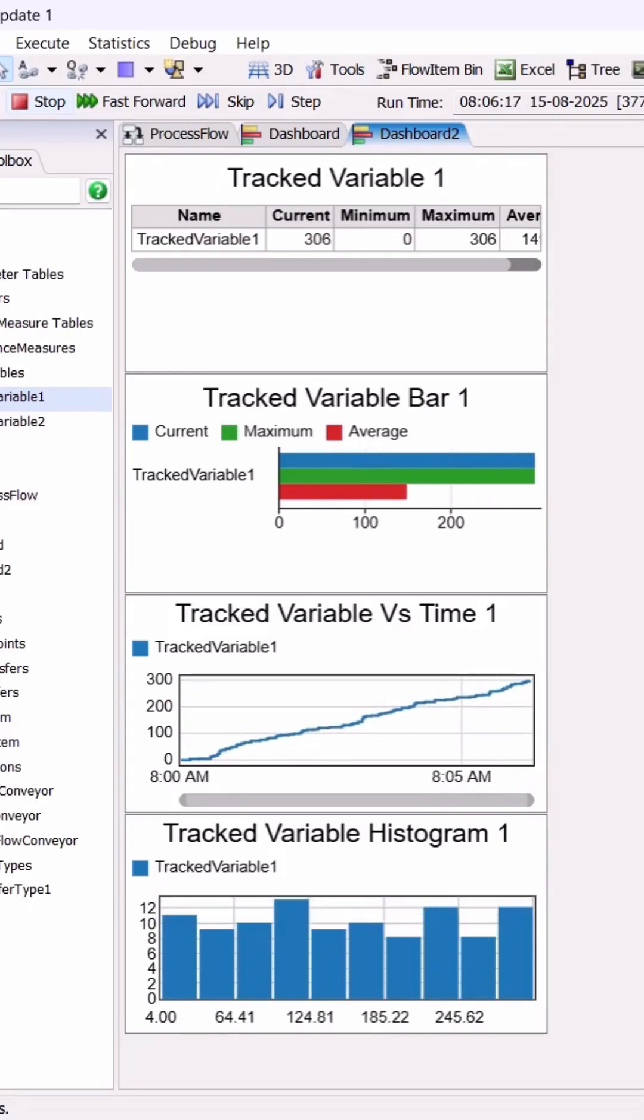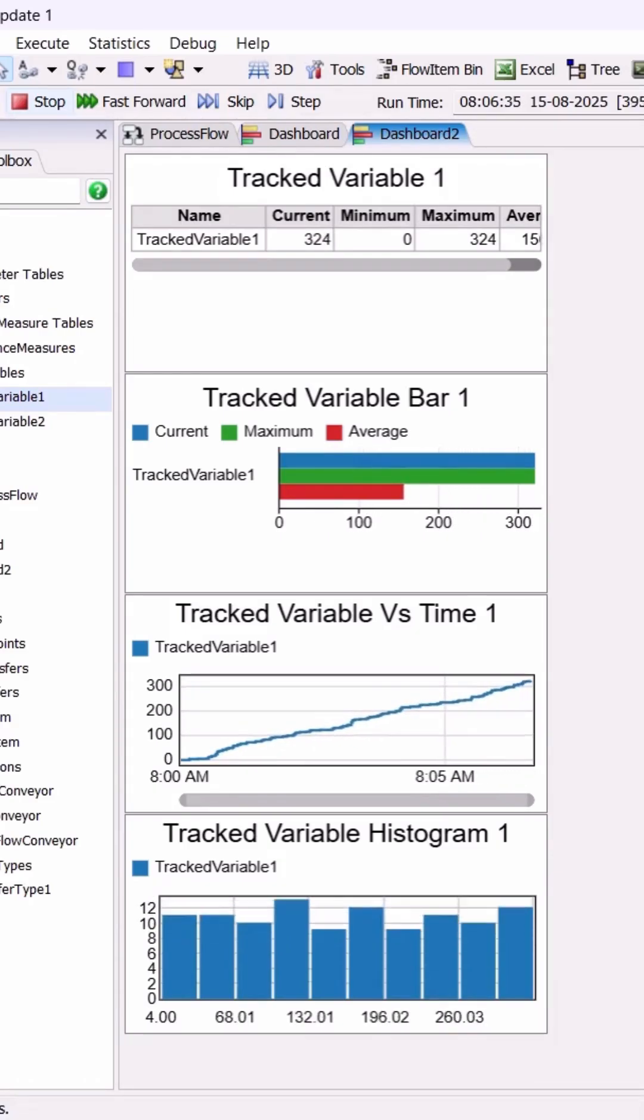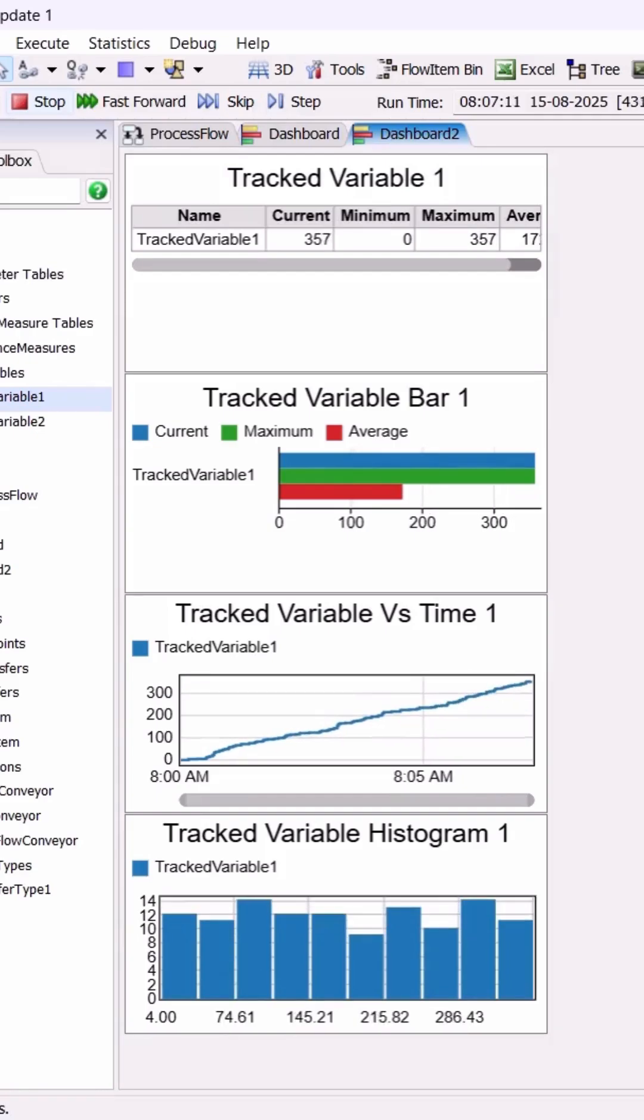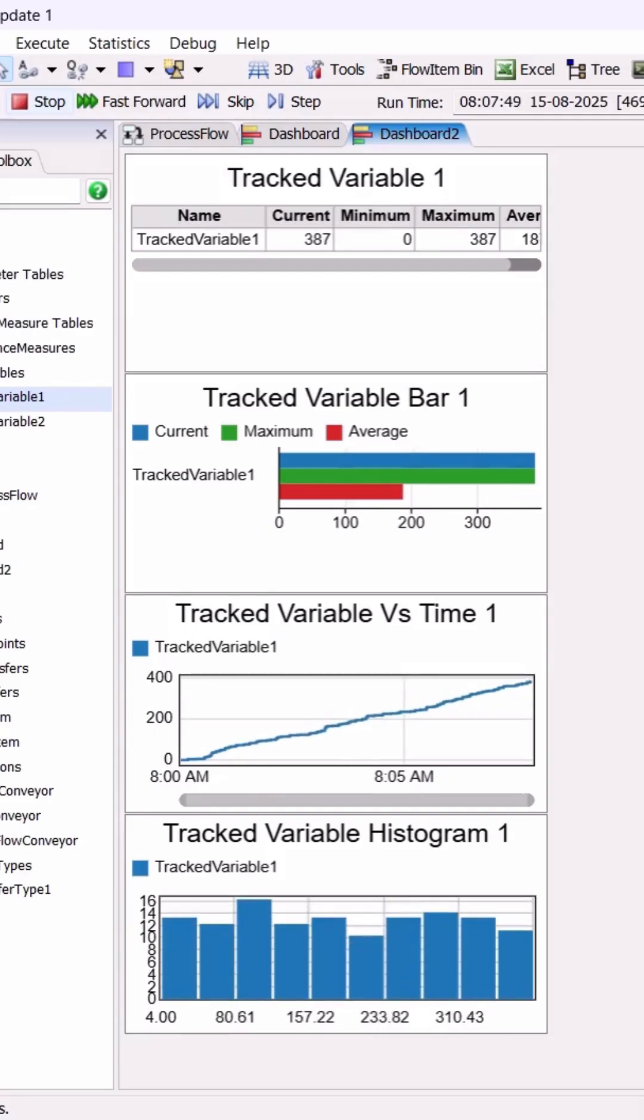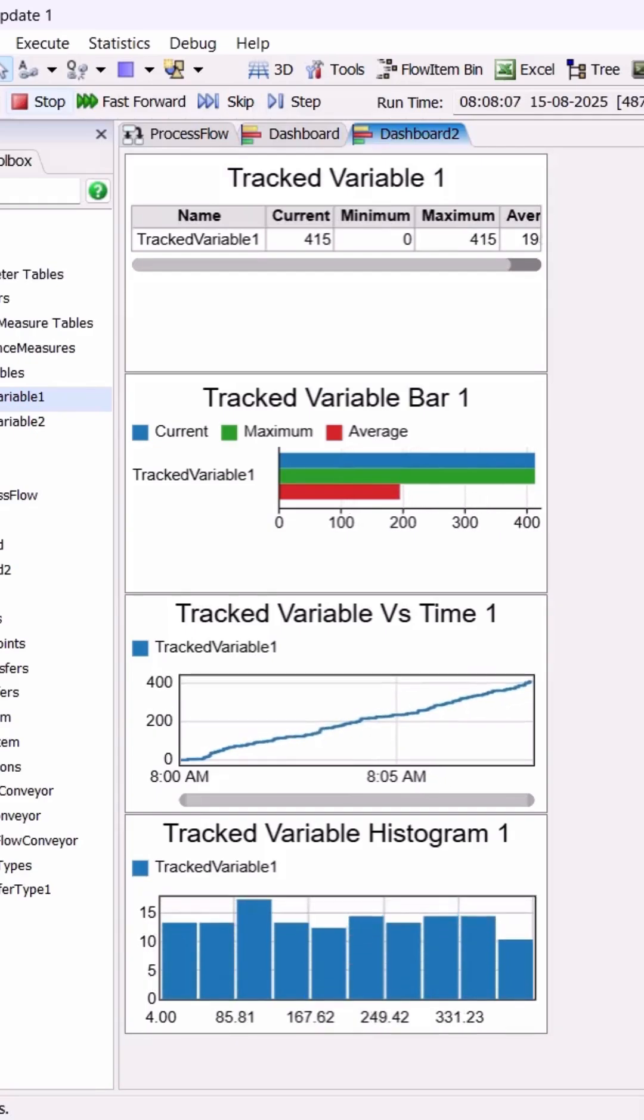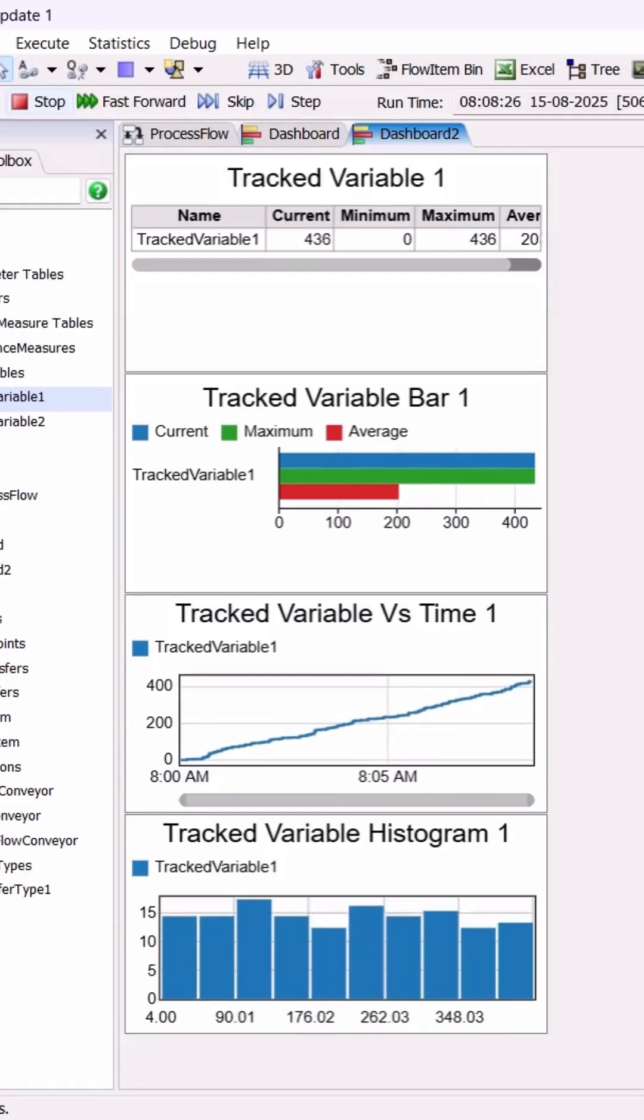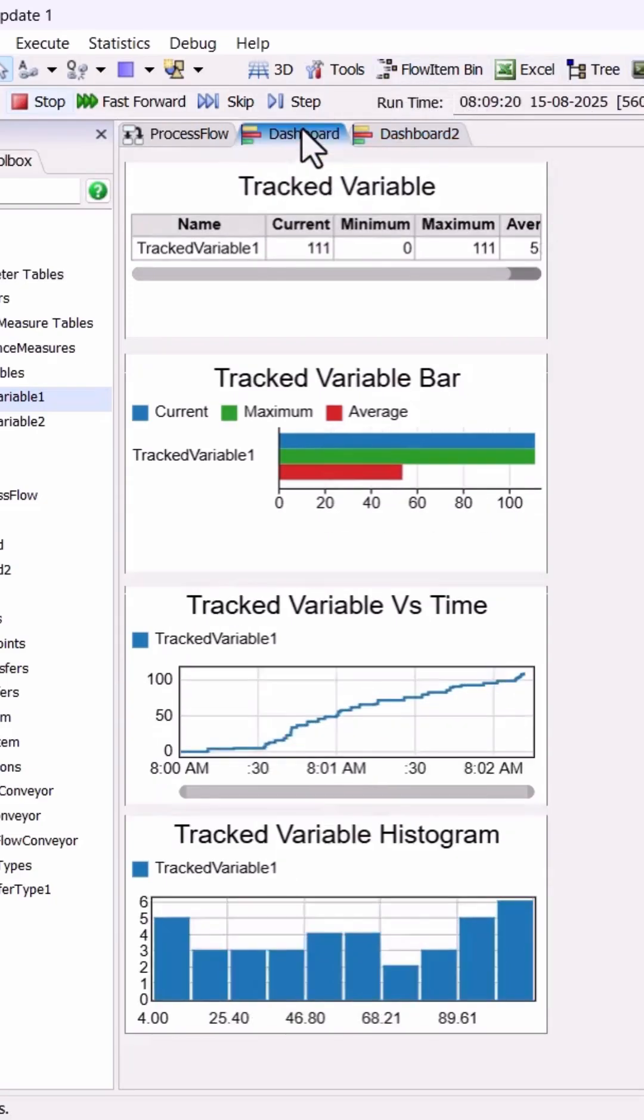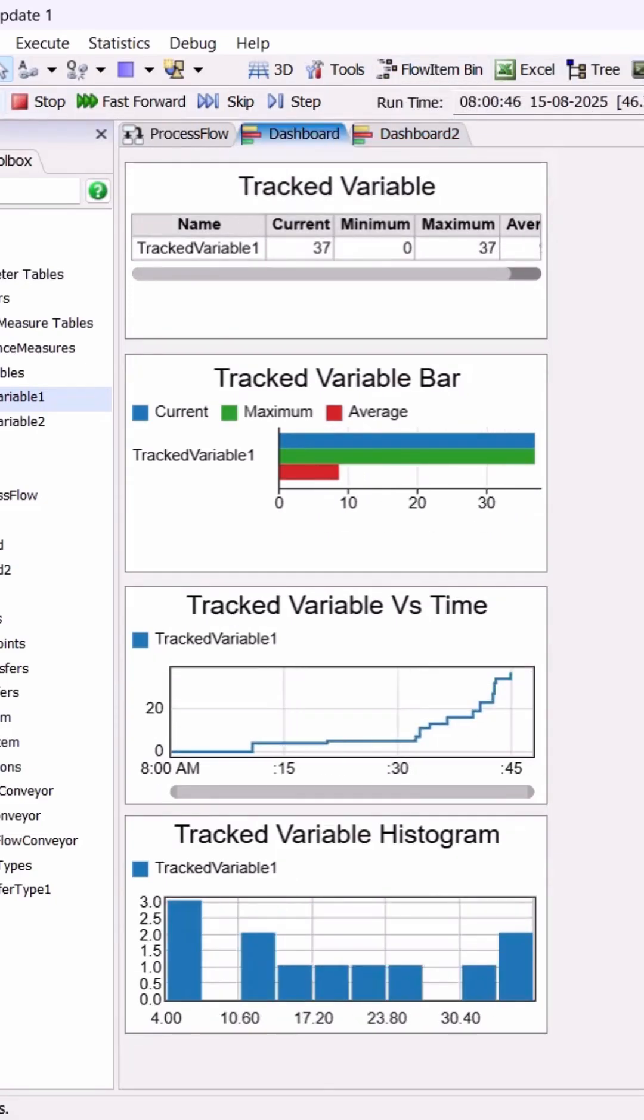And that's how you can visualize tracked variables in multiple ways with just a few clicks. Experiment, compare, and find the view that makes your data shine. Happy simulating!